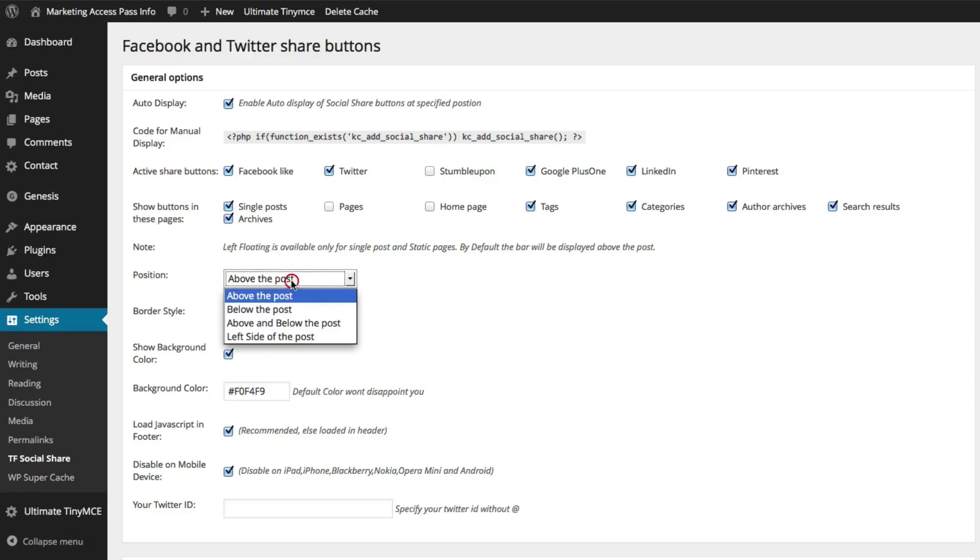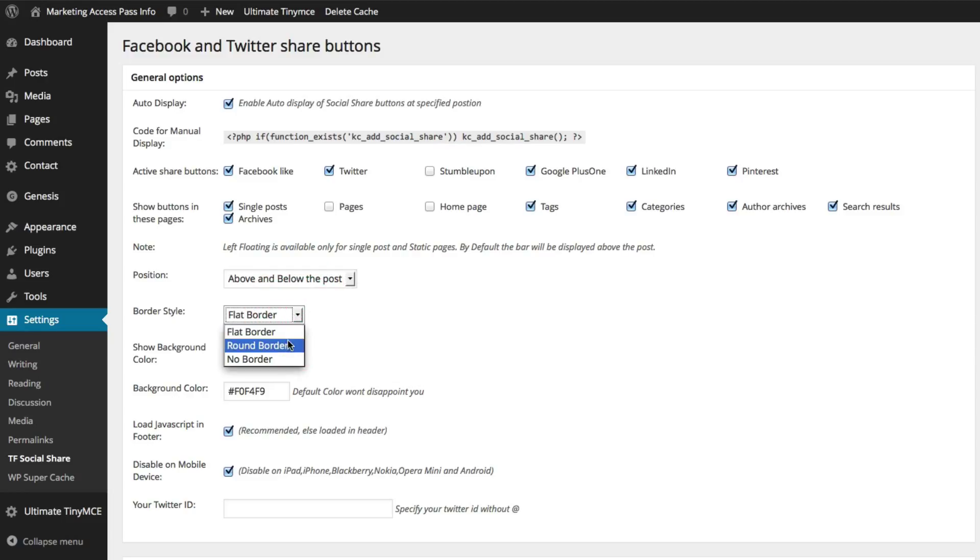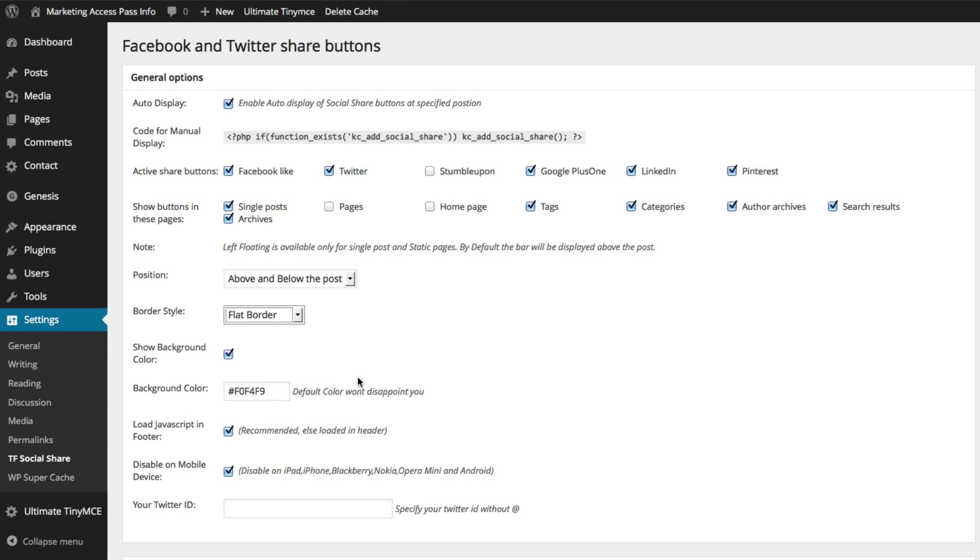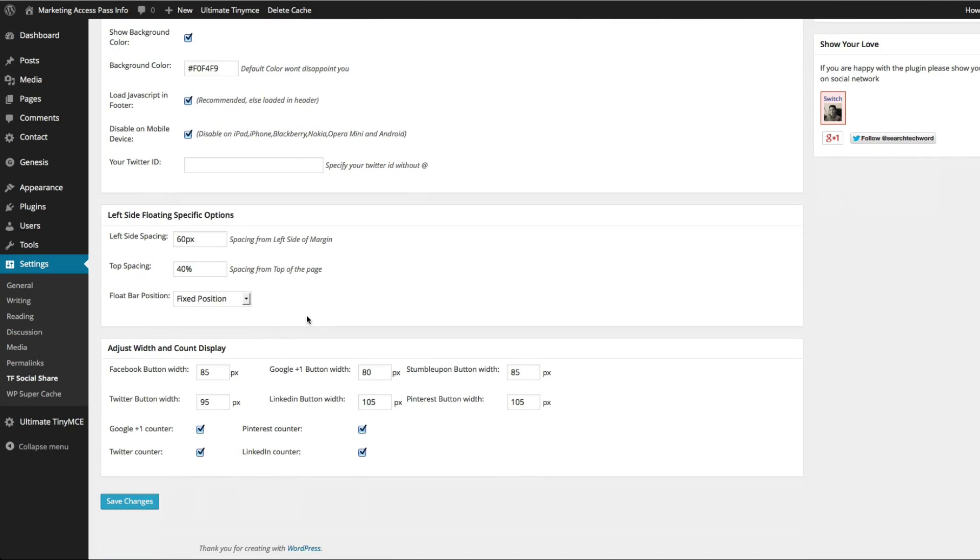I do want the position above and below my post, so I'm going to leave that. And in this case, I'm going to leave a flat border and I'm going to show the background color just so it kind of stands out. Once that's all set, I'm going to click save changes.